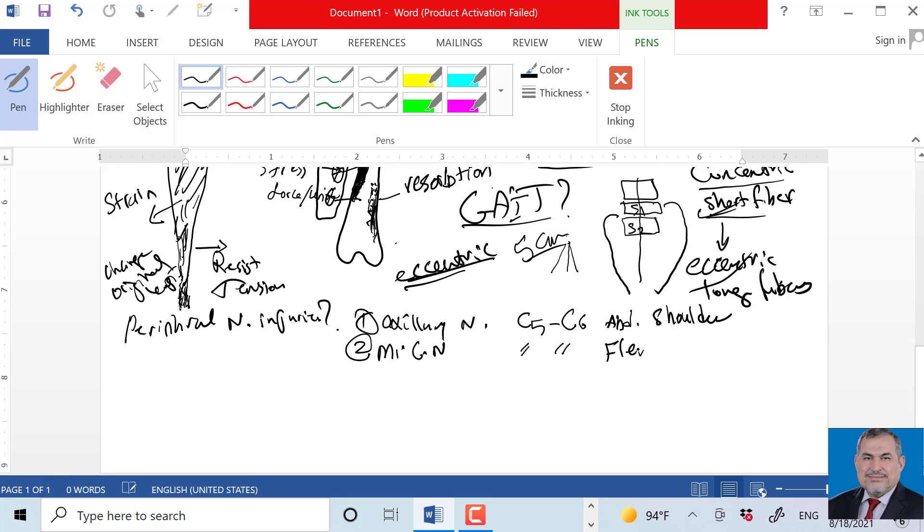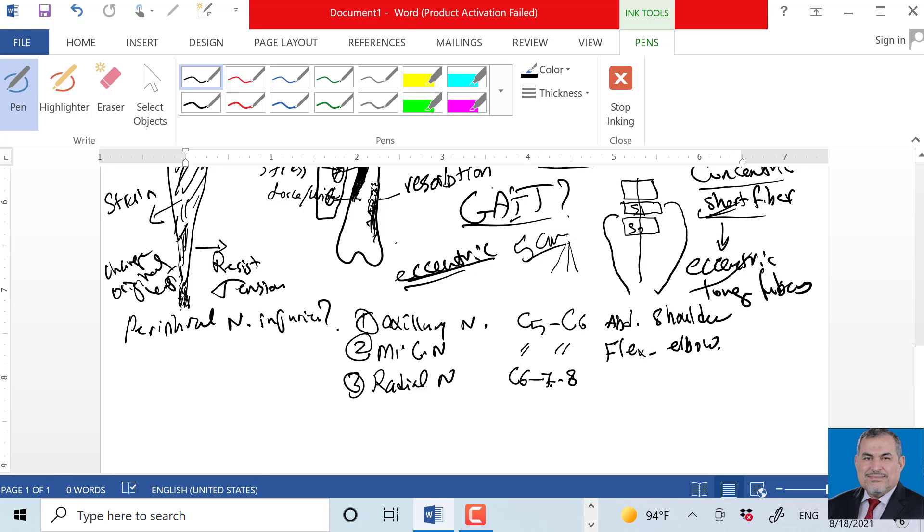Axillary nerve, which is spinal level C5 to C6. How do we test? We abduct the shoulder because it supplies the deltoid, so abduction of the shoulder tests the axillary nerve. Radial nerve from C6 to C8 - extension of the thumb. Extend the thumb.